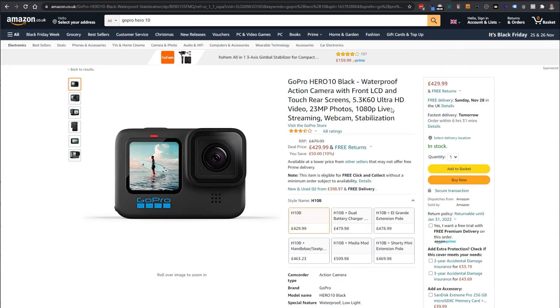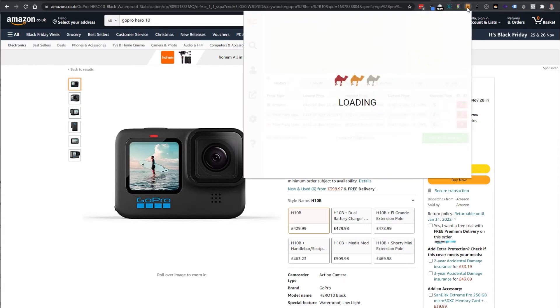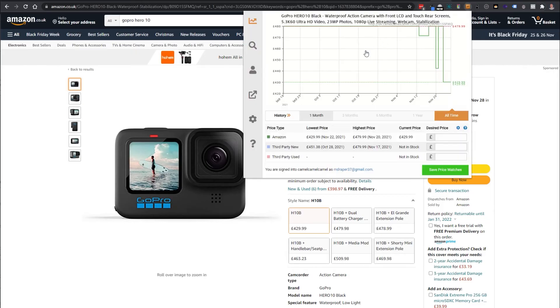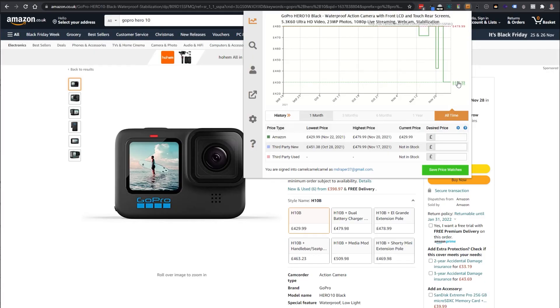That doesn't tend to work on smaller items but right now the GoPro Hero 10 has only recently come out so I'm going to take a look at that and see what it can do. You can see it started off the highest price it's been is £479.99 and so right now is the lowest price I could buy the Hero 10 for.